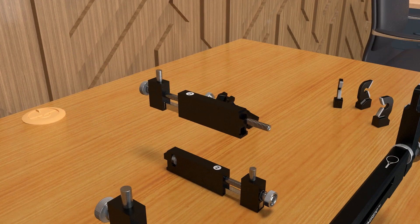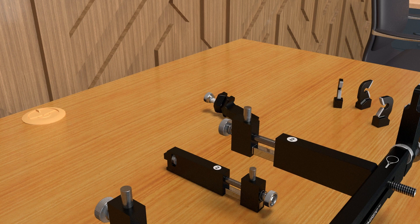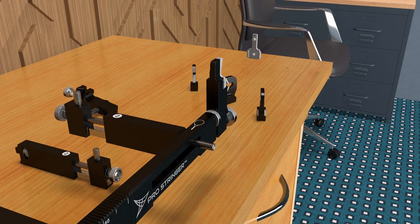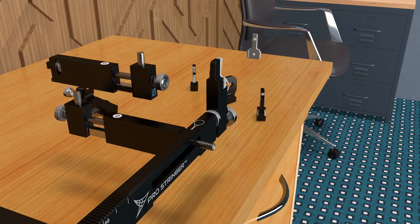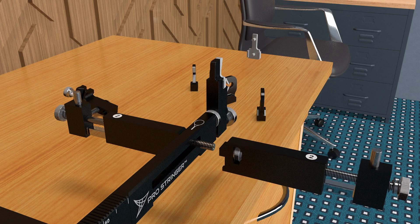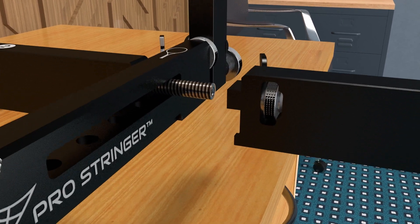Install the crossbar supports that are marked with number 2 on their top. They should be on the head side of the system, on the side where the tennis racket symbol is located on the top.